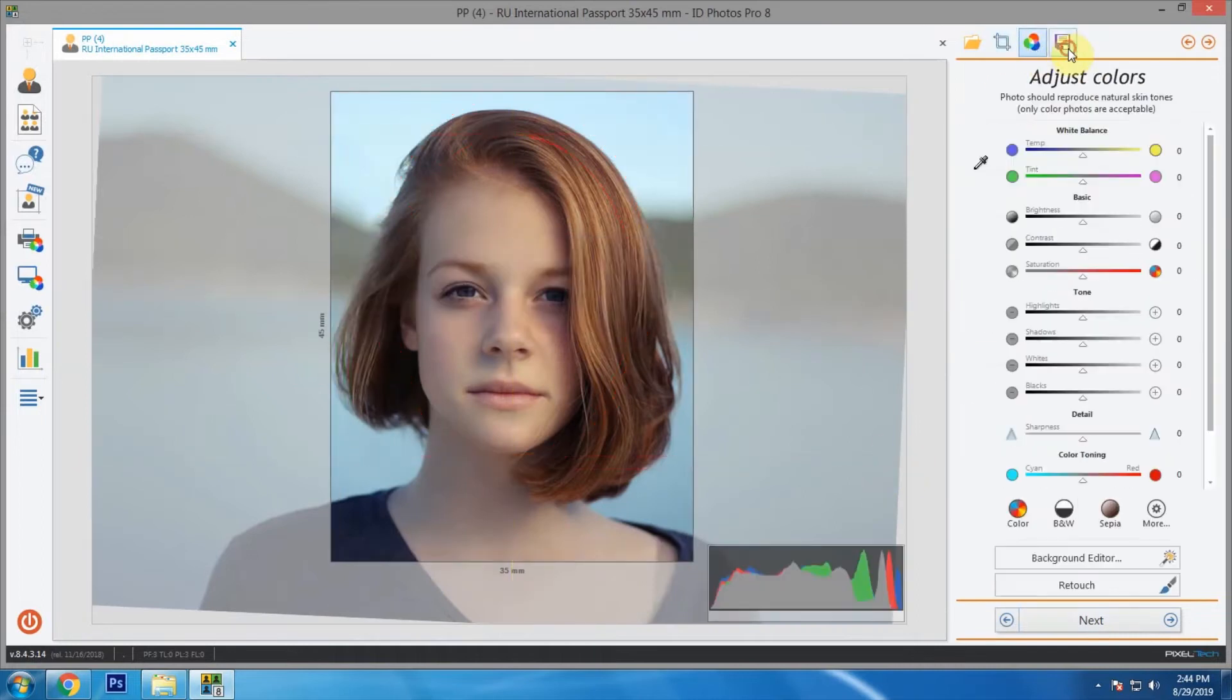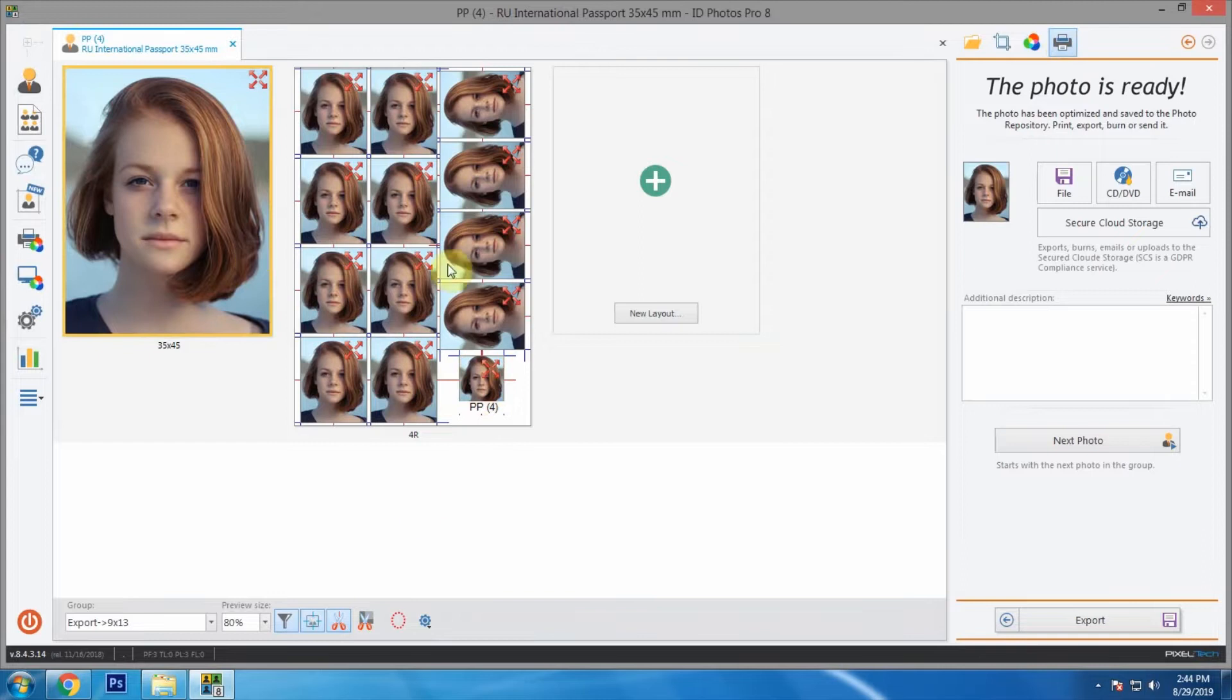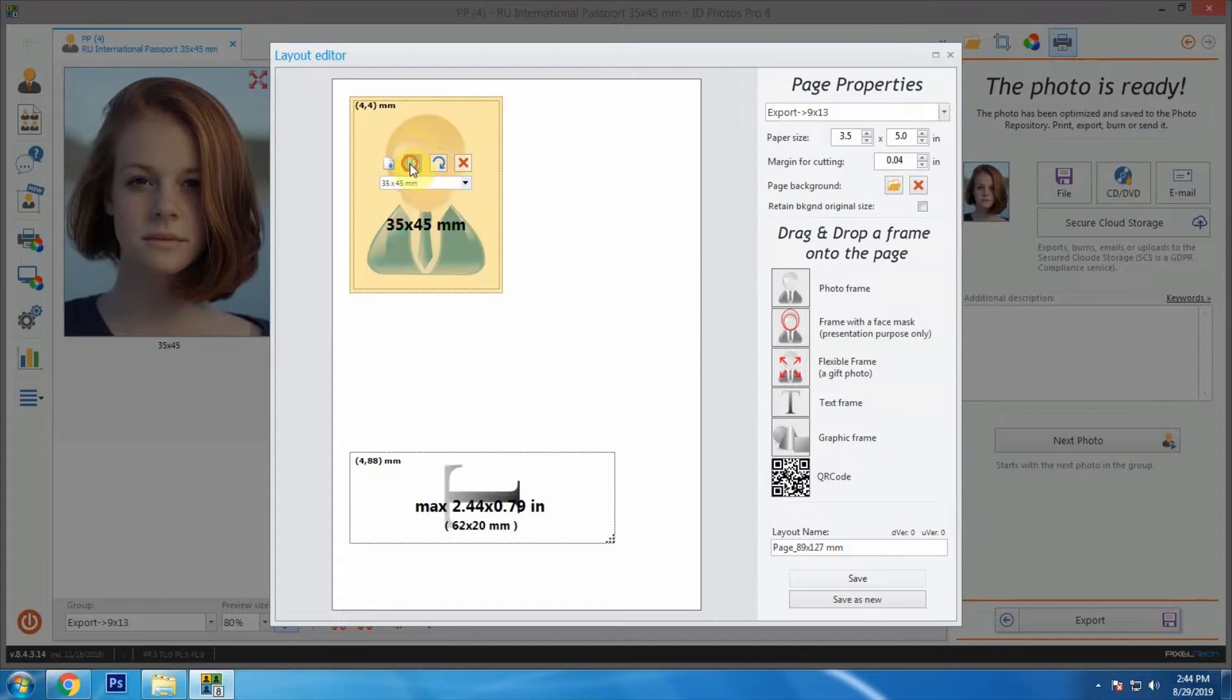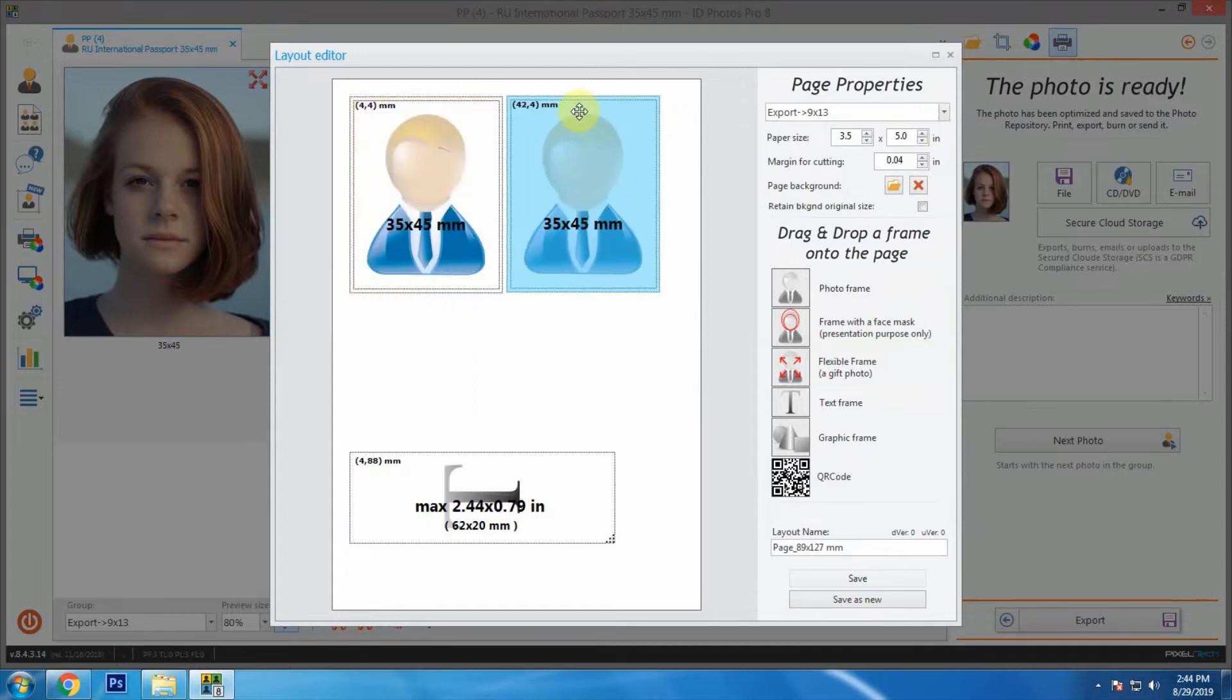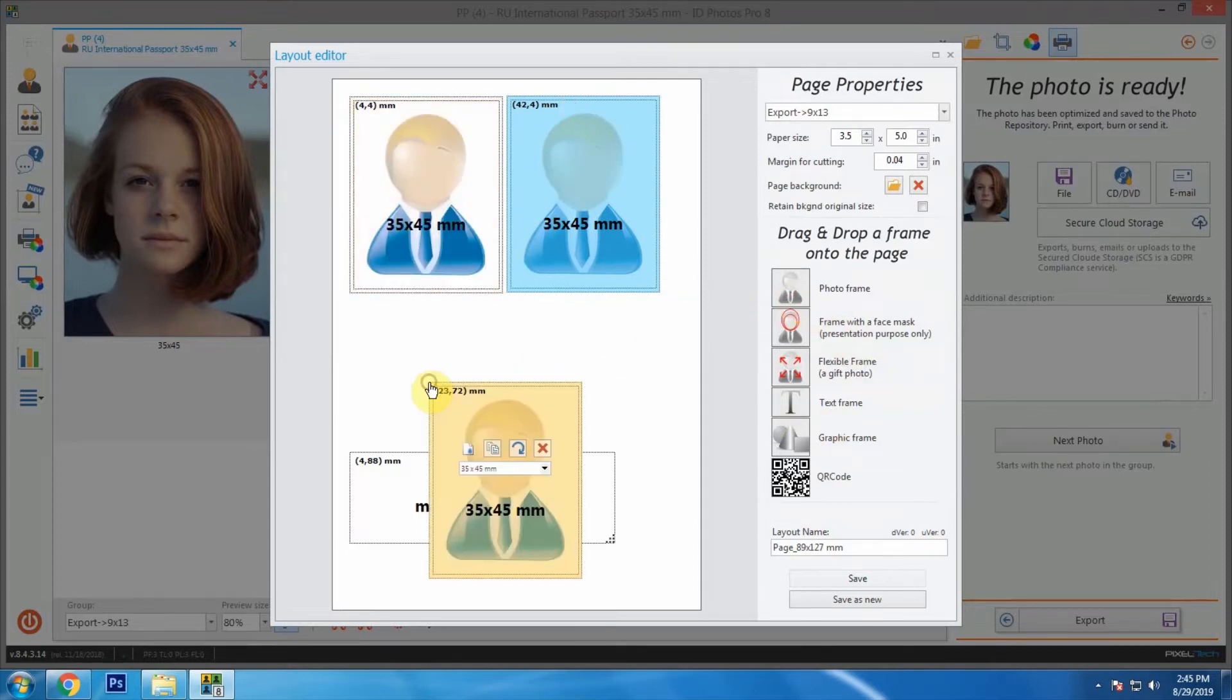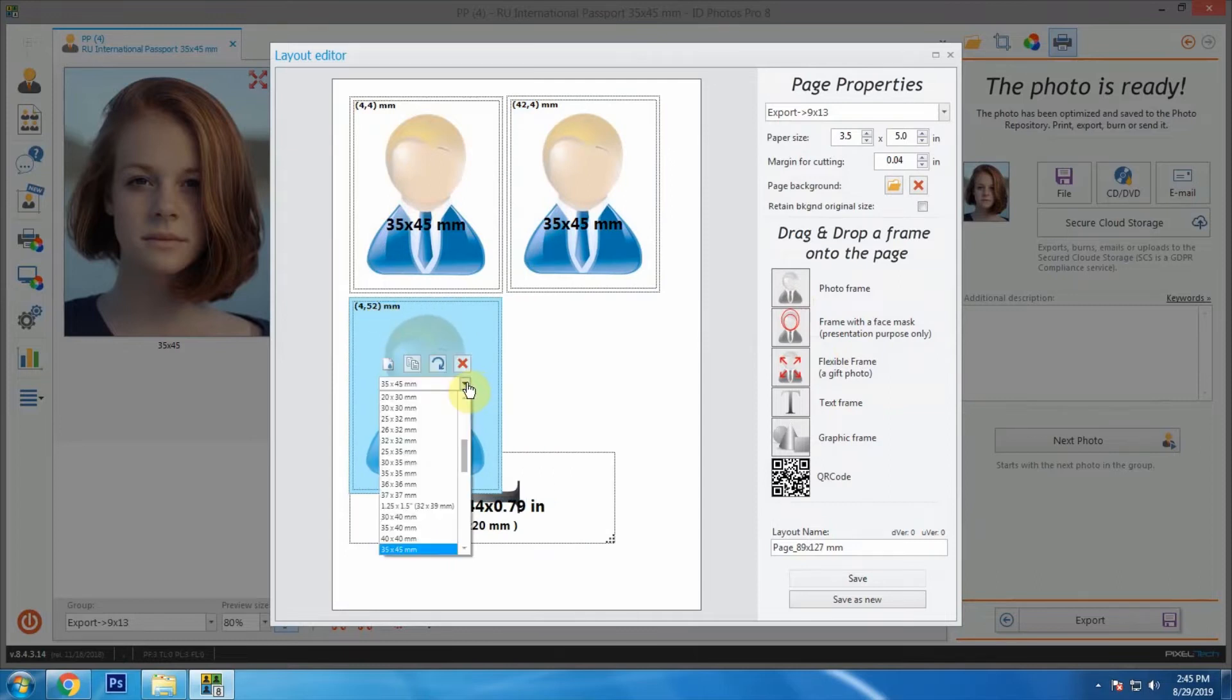Here we have our previous layouts. Let's create a new one. We have 35 by 45 mm here. Let's duplicate it. We can also drag a new one like this and we can change the dimensions if we want to.